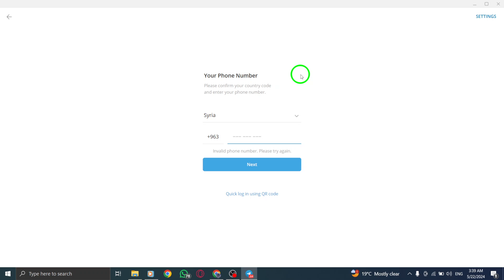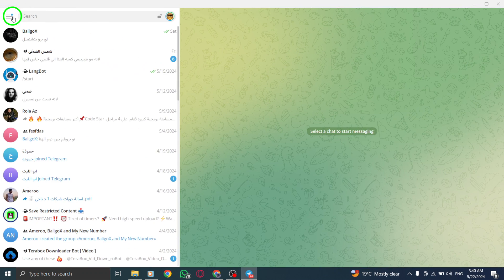To switch between accounts, simply use the menu icon located in the top left corner of the app.